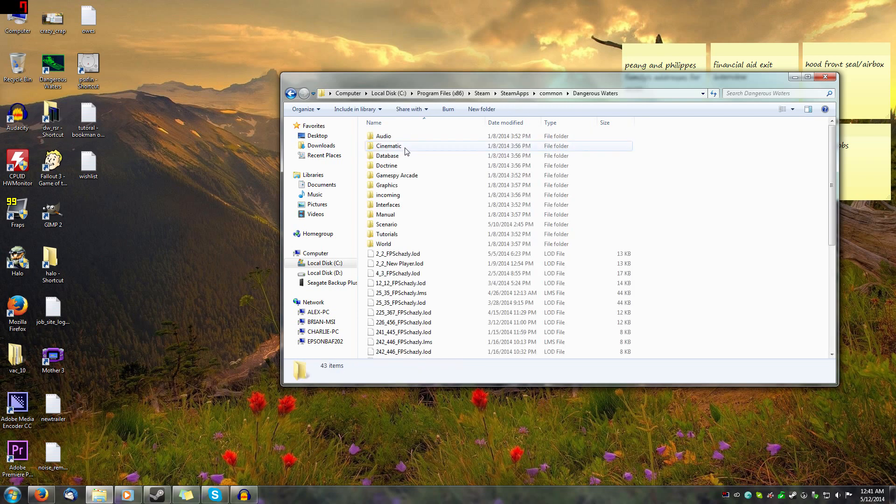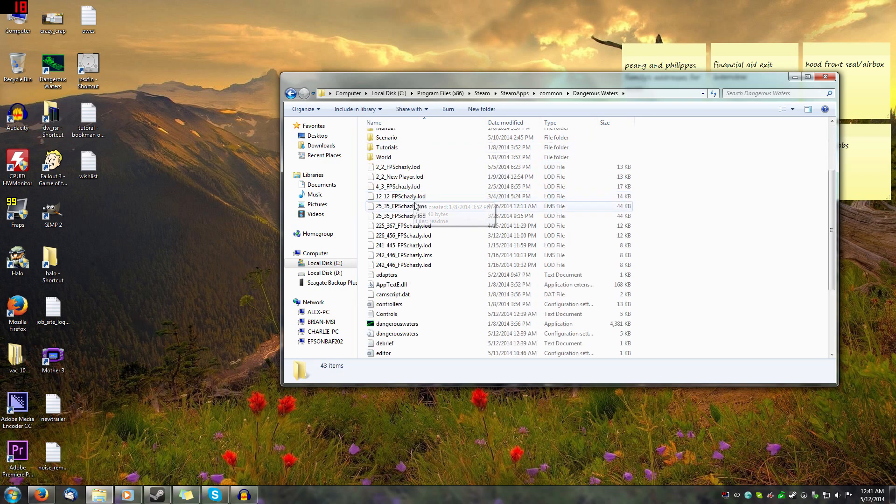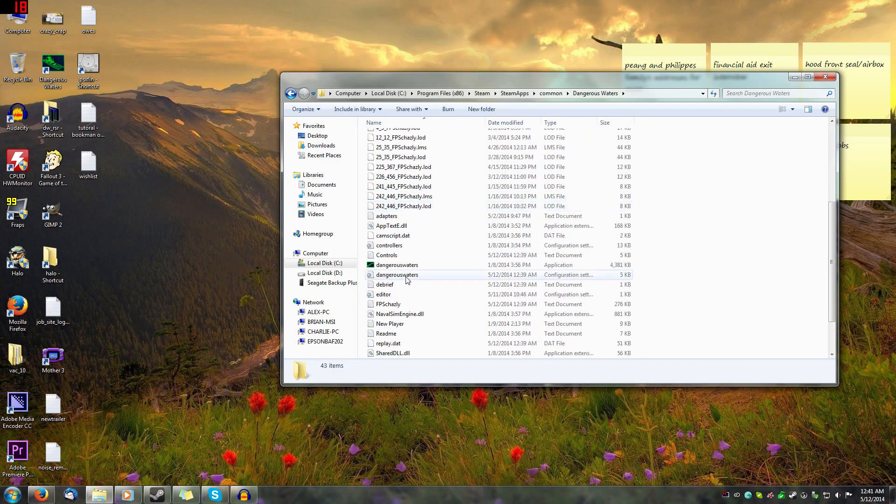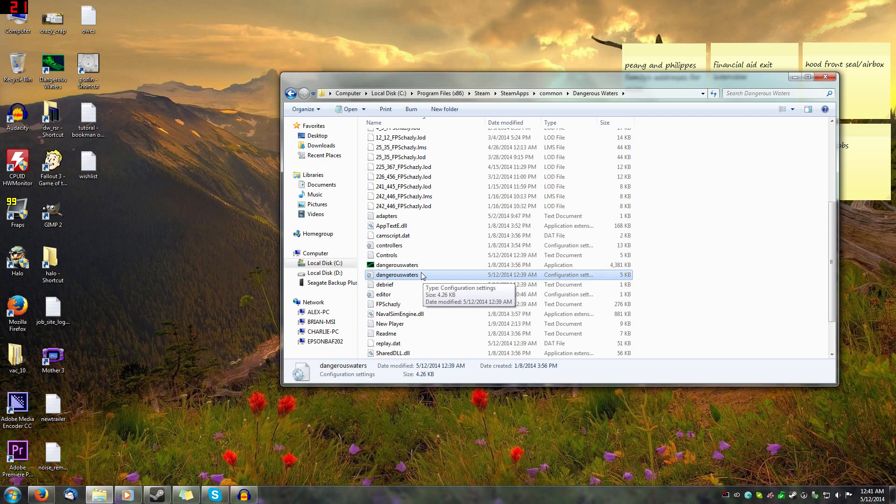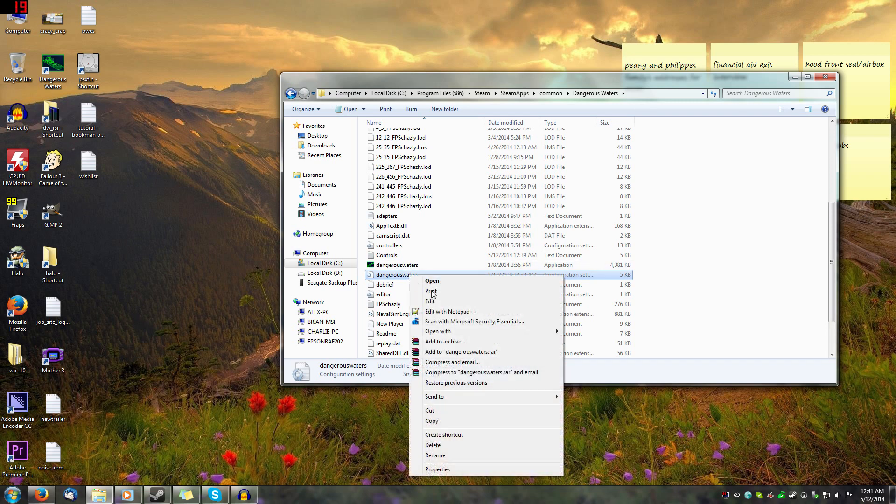and you're going to scroll down until you find this right here, dangerous waters. It's got like a little cogwheel on it, configuration settings. The whole file name is dangerous waters.ini, but it doesn't show the extension. It will be right below the application. So you're going to want to edit this.